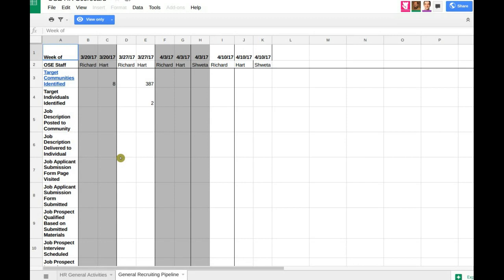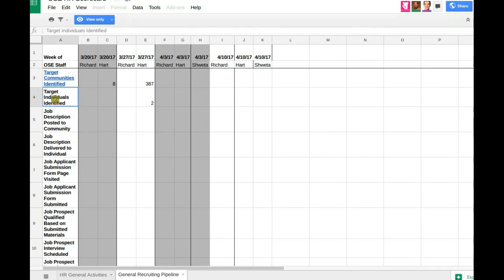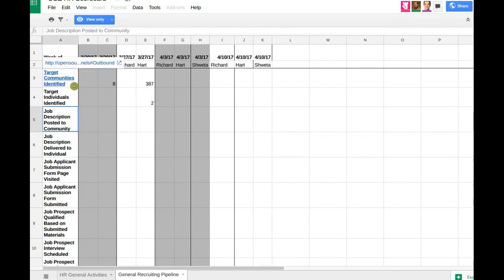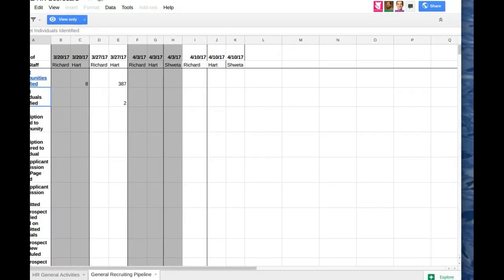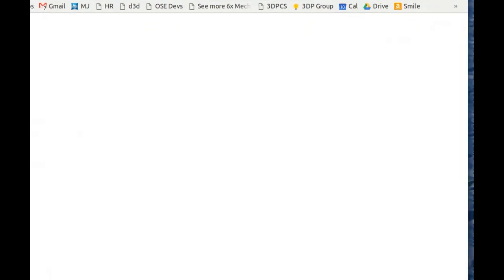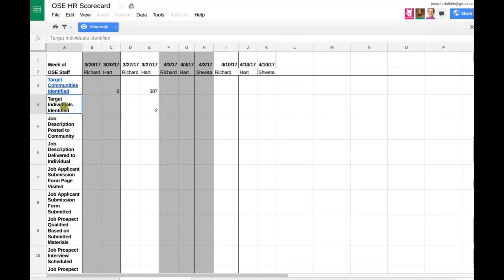Looking at target communities in the pipeline — maybe we need a posting protocol there. Target individuals was something I considered more like personal contacts you run across in day-to-day life, not necessarily from the target communities. Communities I think of as online groups or job posting websites, while individuals are just people we happen to identify in daily life.